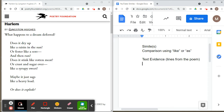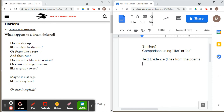Let's look at that one more time. Harlem by Langston Hughes: 'What happens to a dream deferred? Does it dry up like a raisin in the sun, or fester like a sore and then run? Does it stink like rotten meat, or crust and sugar over like a syrupy sweet? Maybe it just sags like a heavy load, or does it explode?'